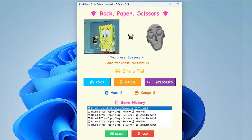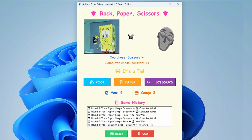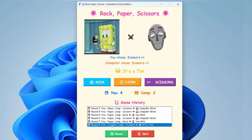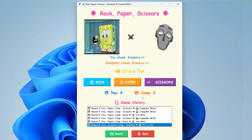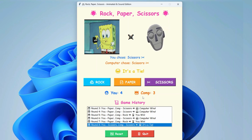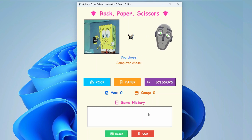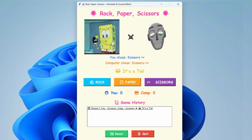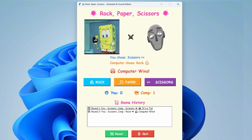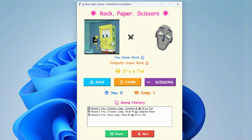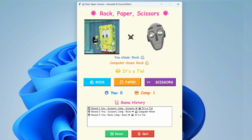Whenever it's a tie — for example, both you and the computer choose scissors — a 'It's a tie' voice-over plays. You can also reset and start playing all over again at any time.